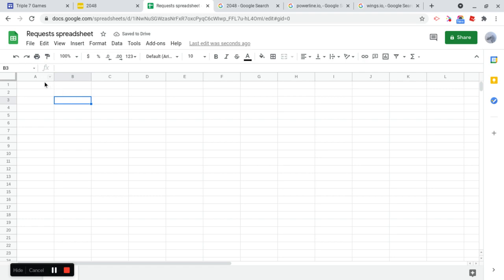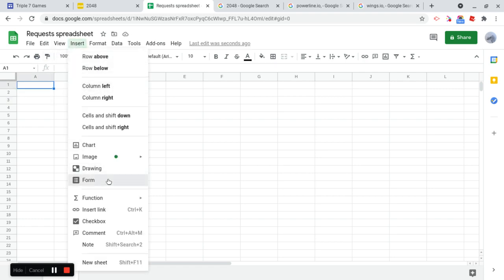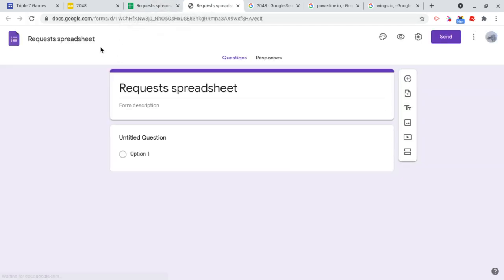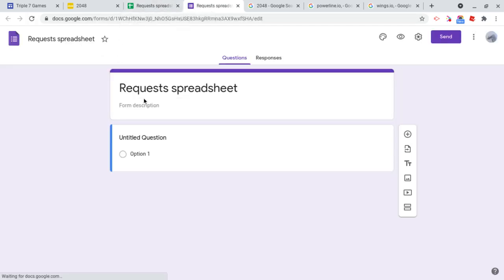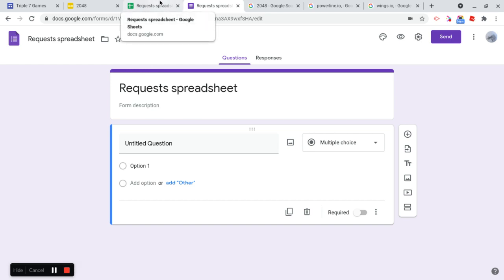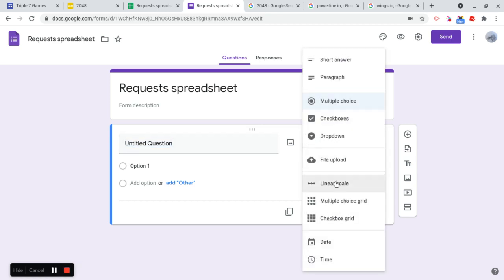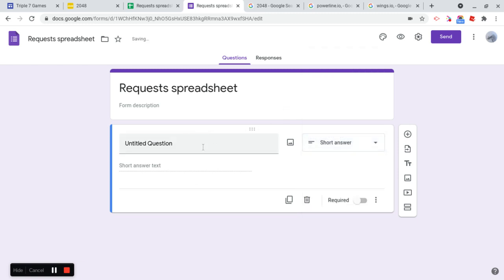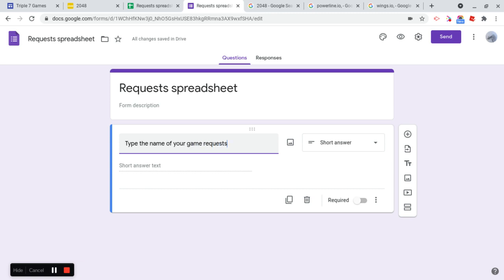Alright, so we have this. Now what we're going to do is we're going to go and insert a form into here. So now there's going to be a Google Form. And there's also going to be a spreadsheet that displays the Google Form answer, so people can see what has already been displayed. To me, first of all, it's going to be short answer.